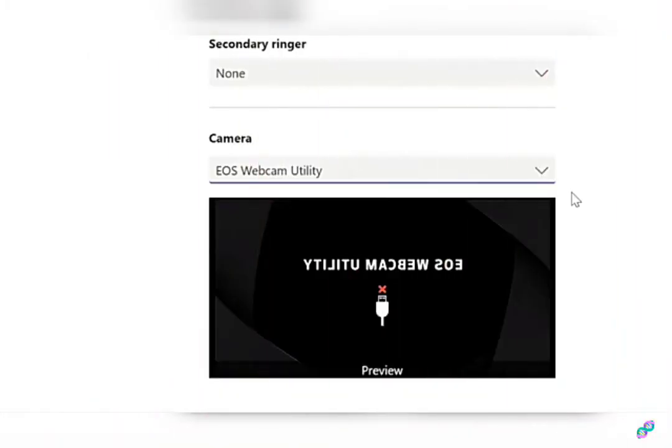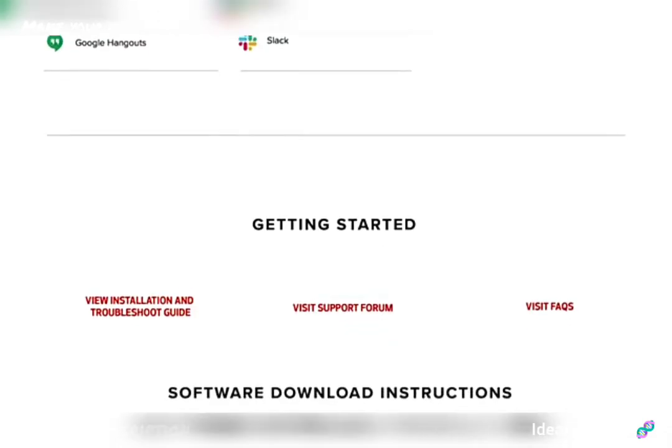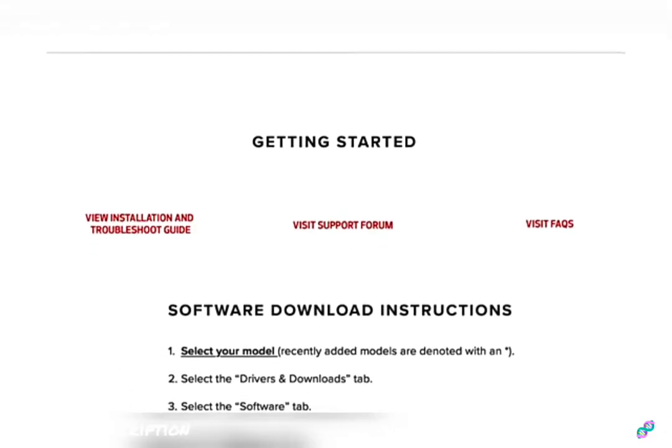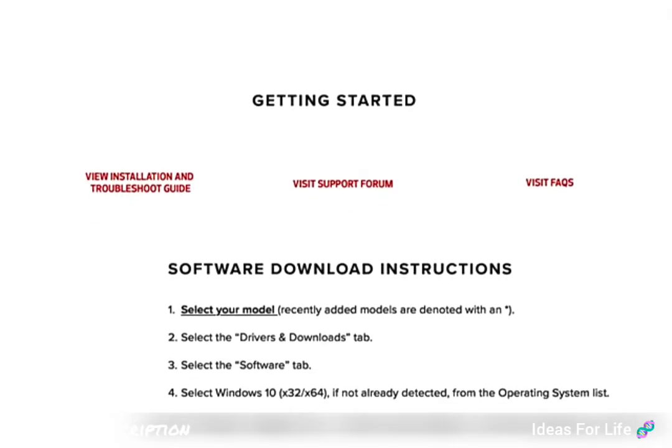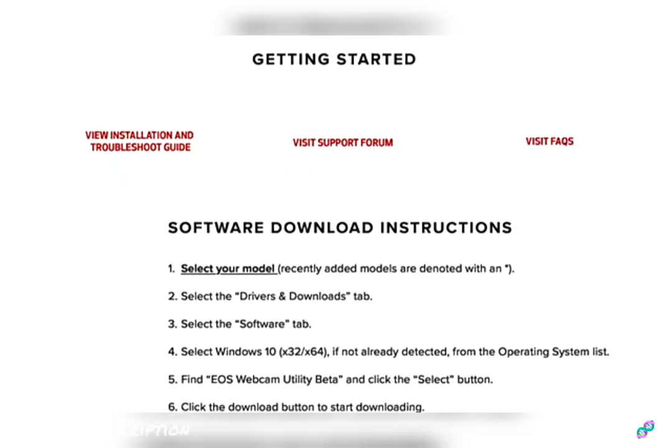But if you don't see your live feed and you do see any of the following error screens, please visit our website to learn more details to help troubleshoot. If you still need further technical support, head over to our support page for more assistance. As you can see, I'm currently using a traditional USB webcam as my video source.